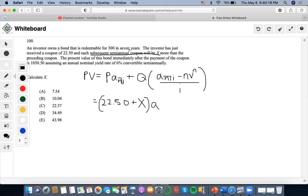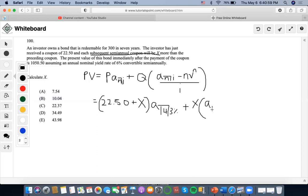We also have seven years and it's semi-annual, so 14 periods, and 6% convertible semiannually gives us 3%. Now plus the increase — and the increase is X — times A-angle-14 at 3% minus 14 V^14, over 0.03.